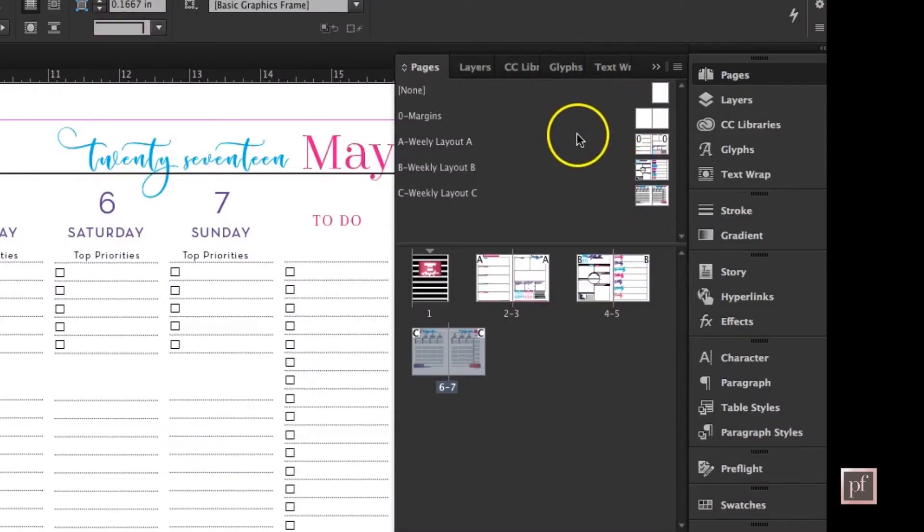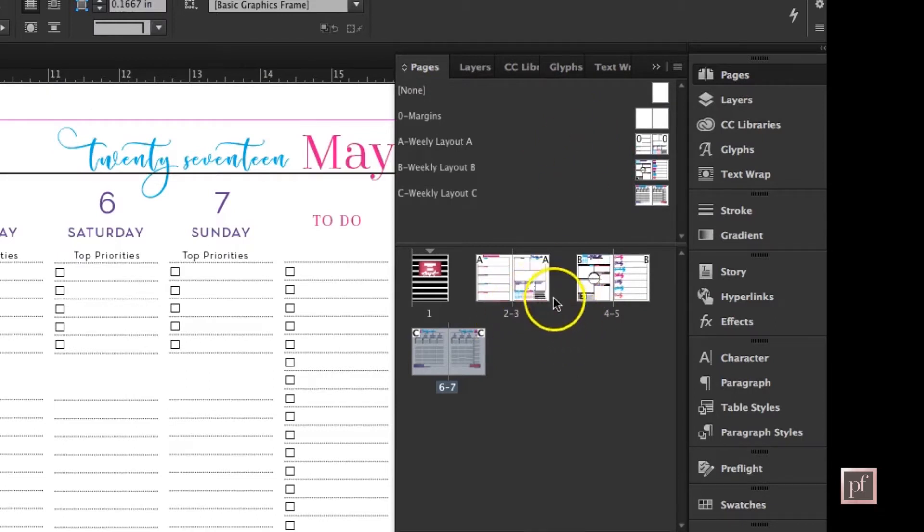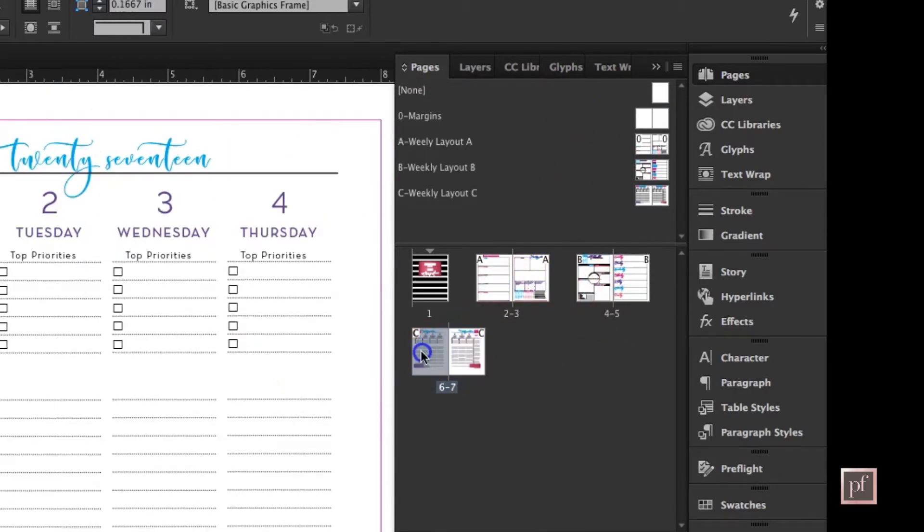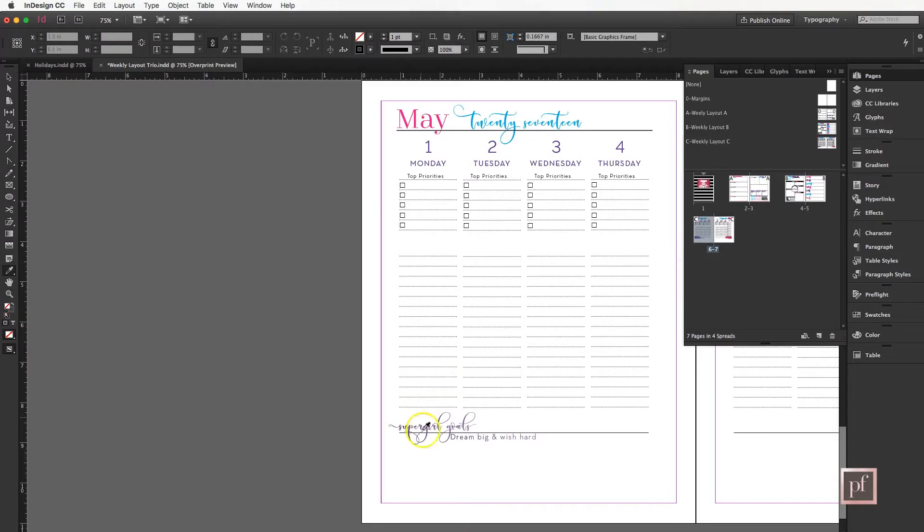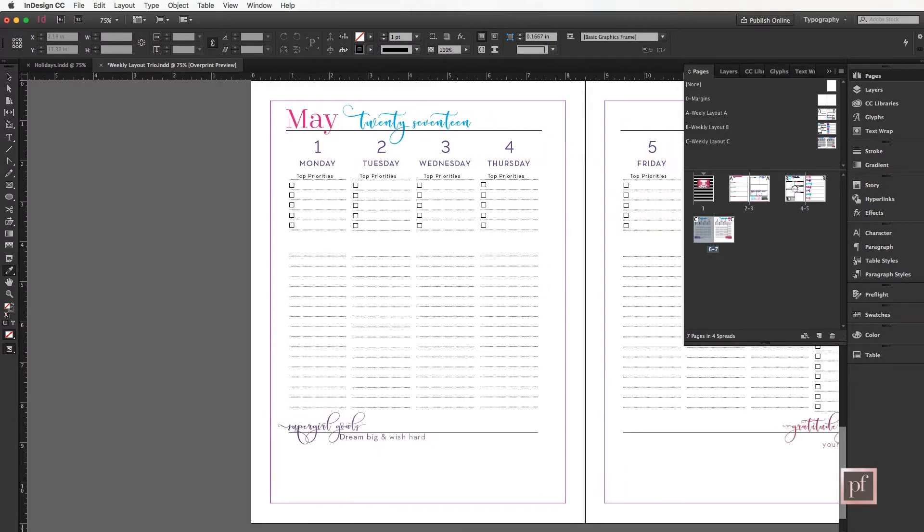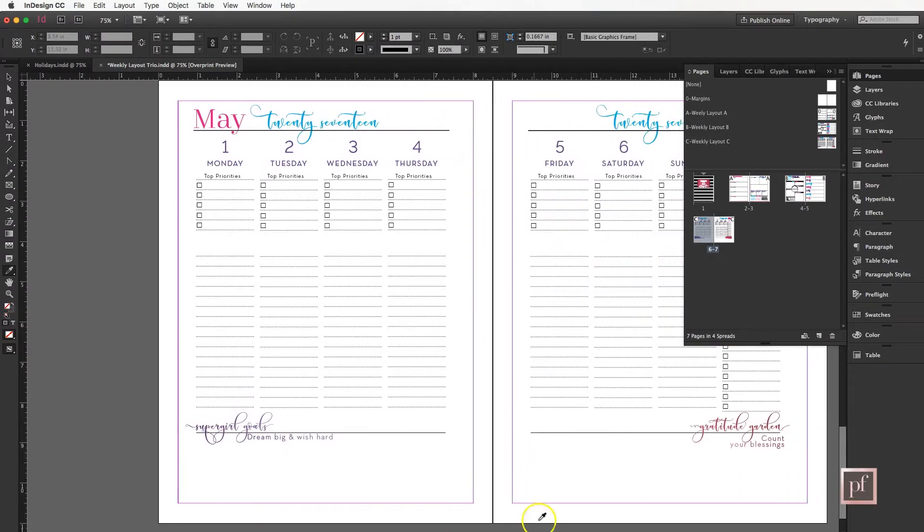You'll notice you have your master pages on top and your regular pages on the bottom. Anything you select over here will be highlighted in this workspace. We are only going to work with regular pages; we're not going to talk about moving master pages today.